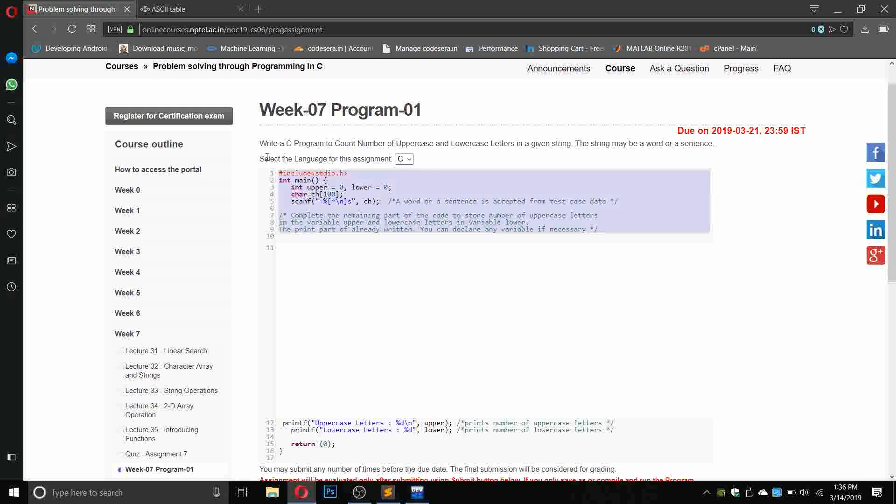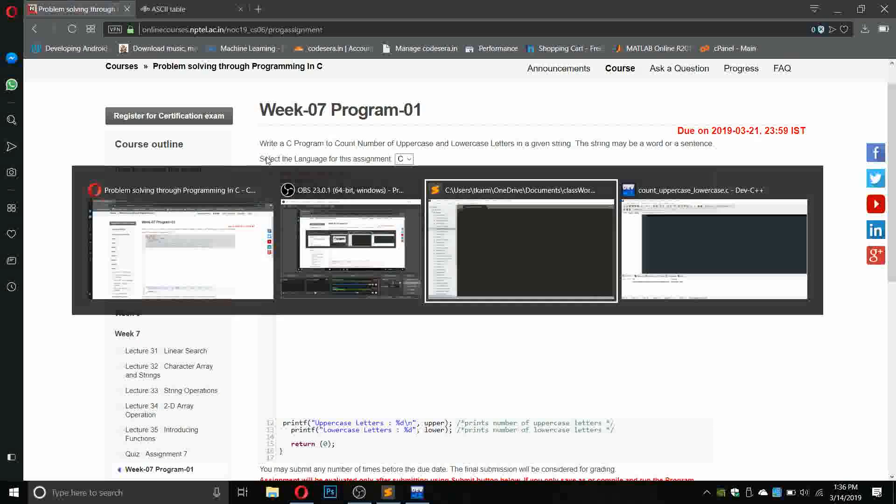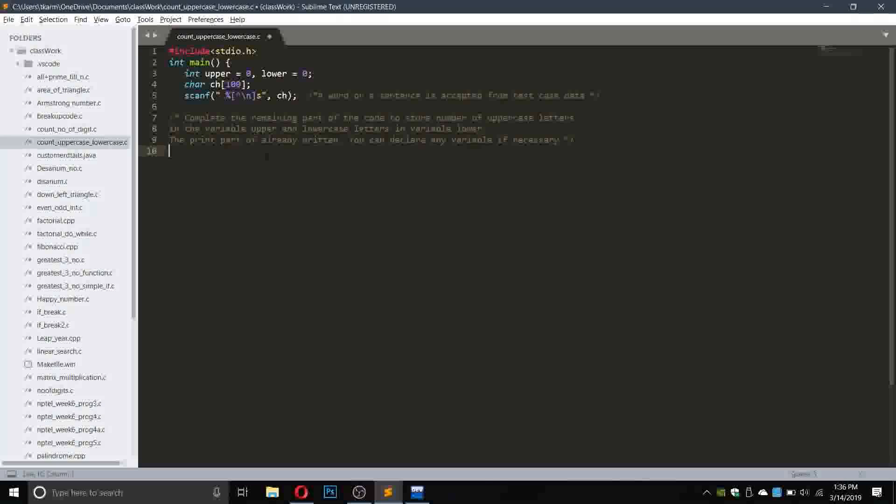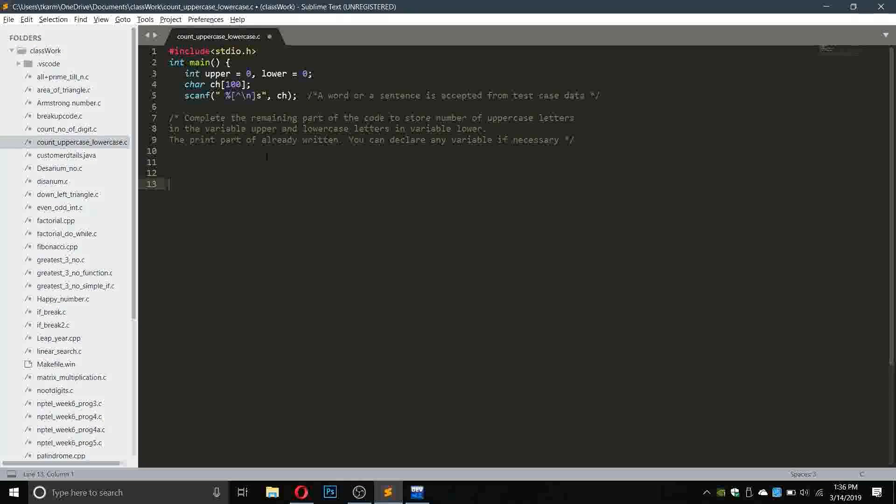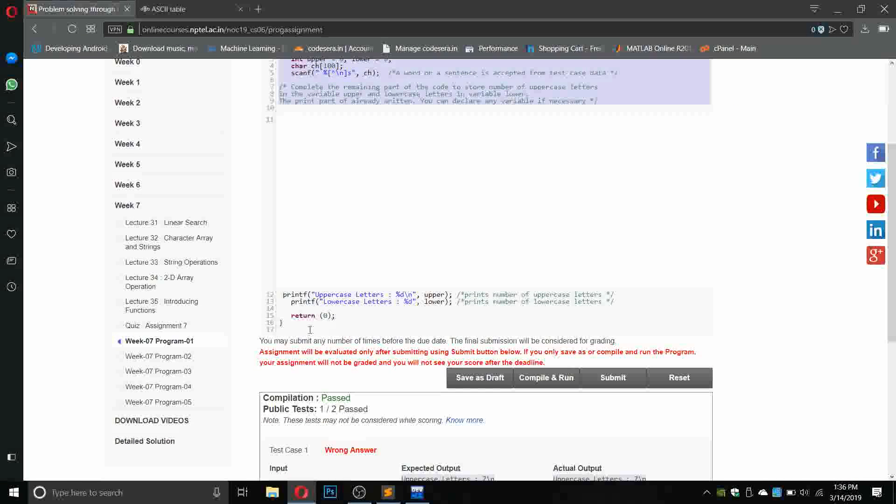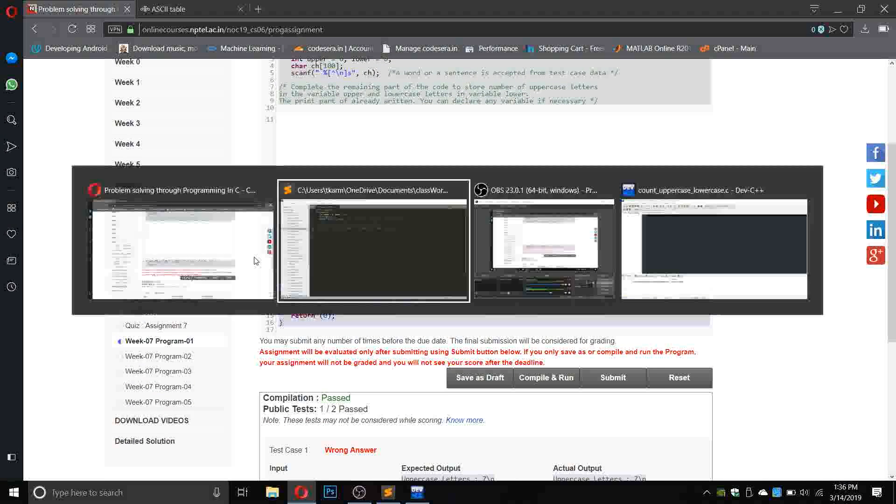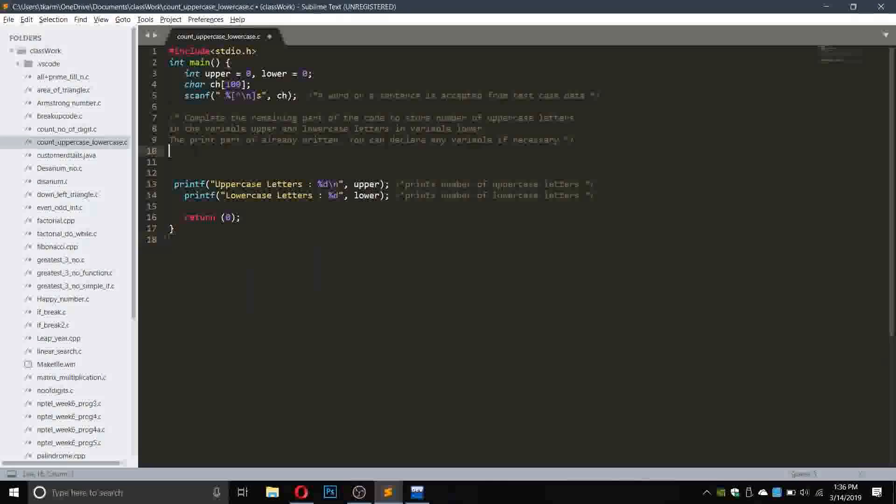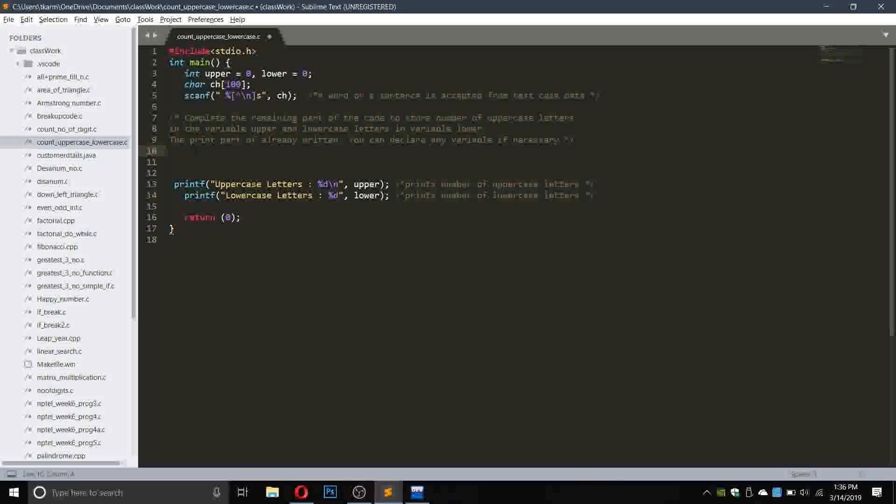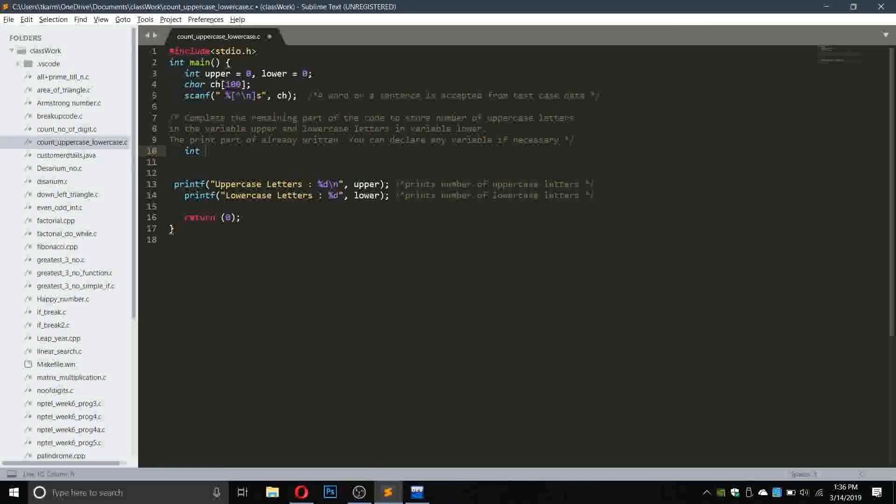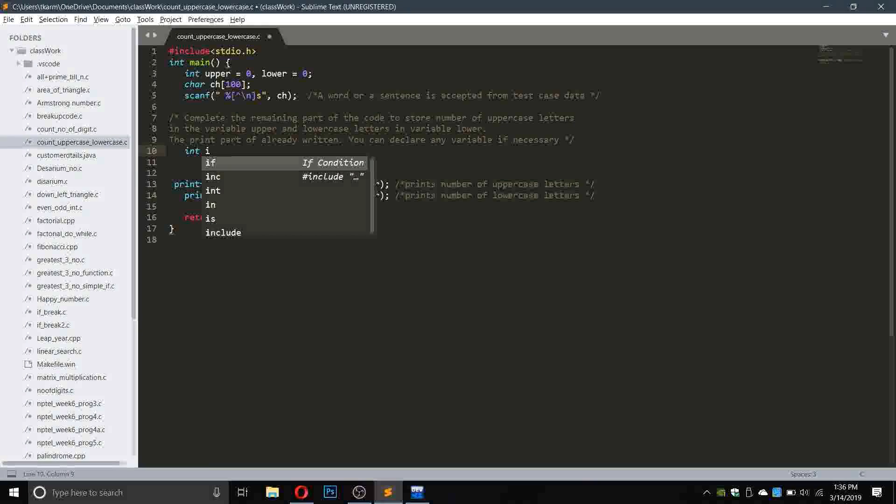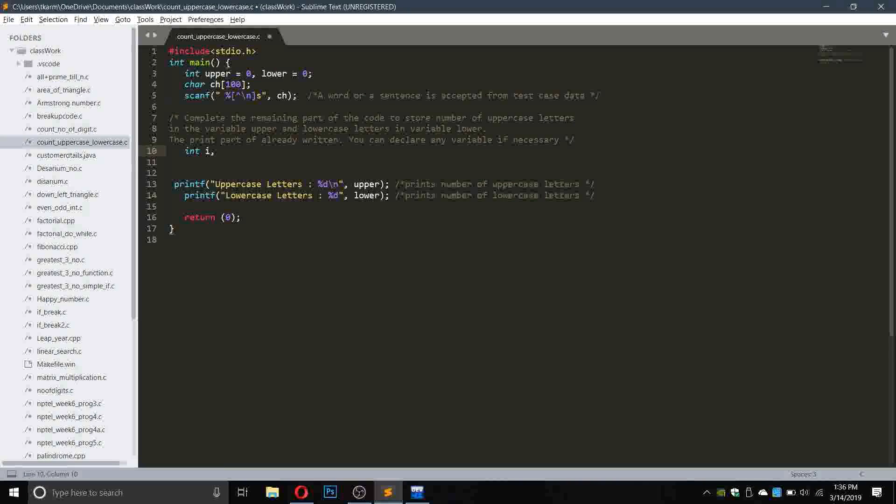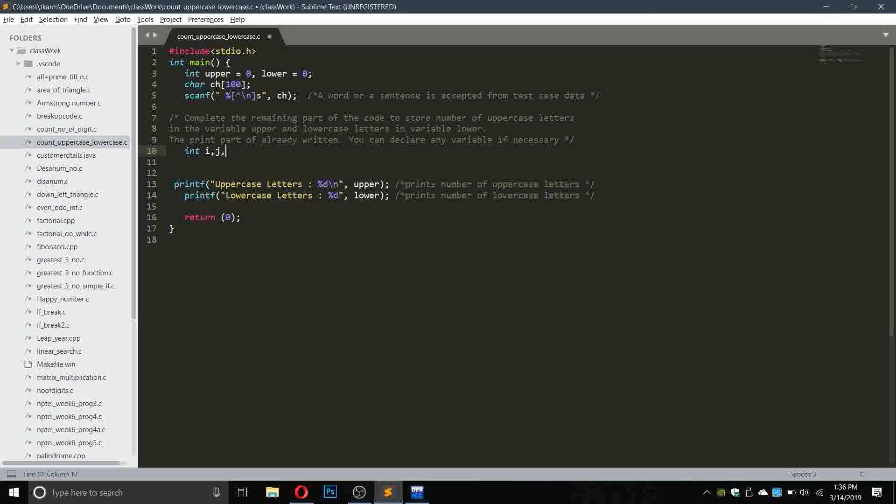So first we have to copy this part, the first part, copy it and paste it here, leave some lines, then take the other part and paste it here.